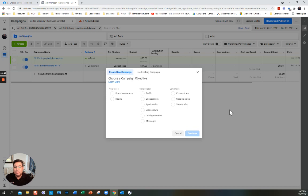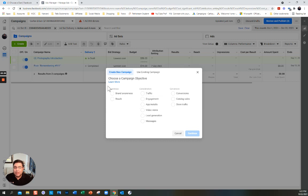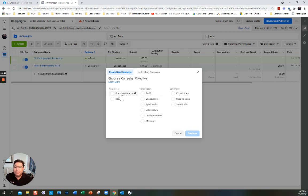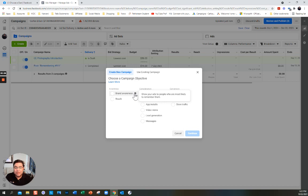The first thing it asks is: choose a campaign objective. The campaign objective follows the marketing funnel — the progression that a consumer goes through in order to buy something. First you become aware of the product. Under awareness: you either want impressions — showing your ad as much as possible so people remember — or reach, where you're trying to reach as many people as you can. Those are very different.